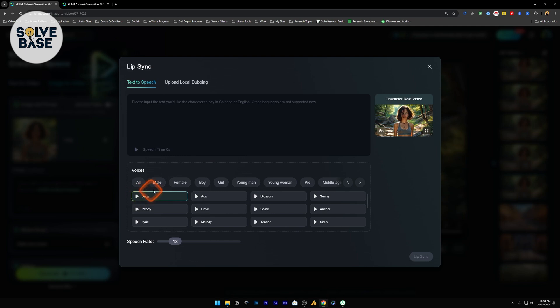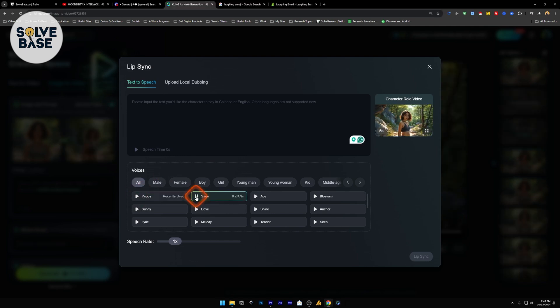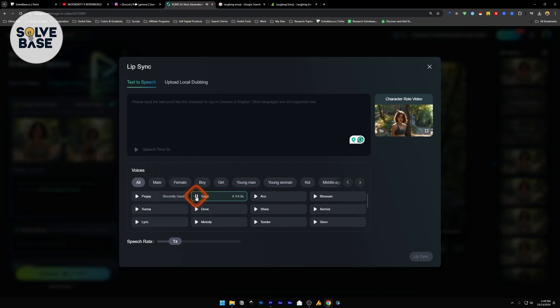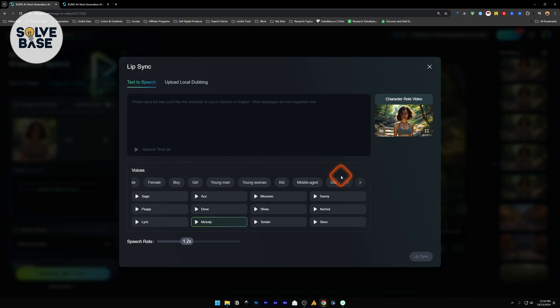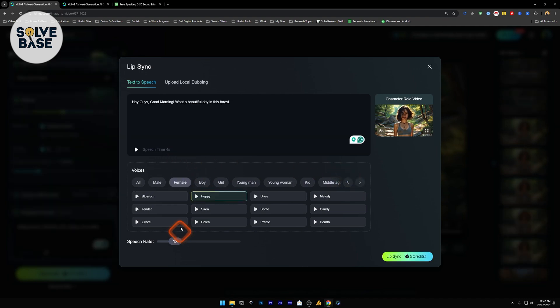Let's say I play one of them. Don't worry, sis. I'll help you with your math homework. Let's take it step-by-step. And also, you can change the speech rate. So you can make it faster or slower. This is something new which Kling AI has just released.